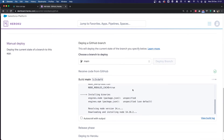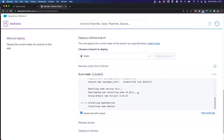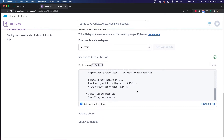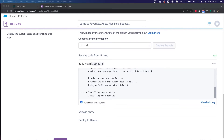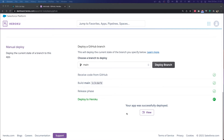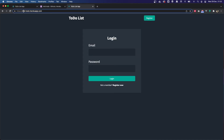Heroku is now starting its build process — it's grabbing all the files. It takes maybe two or three minutes, so I'm going to pause the video and come back once the build process has finished. My build process has just finished. It went through the build, then said the app was successfully deployed. I'm going to click the View button, and as you can see our application is now fully deployed.